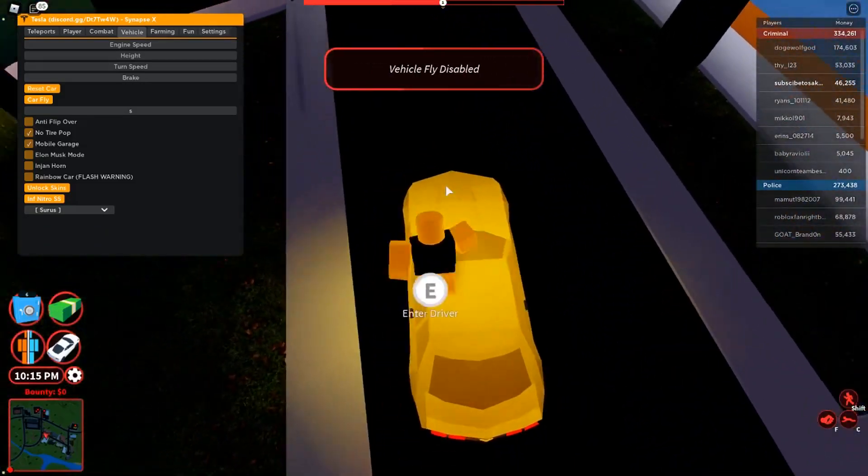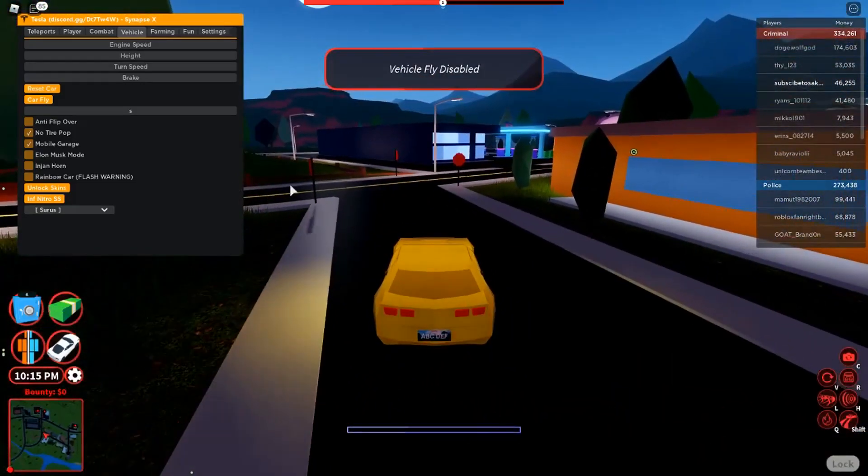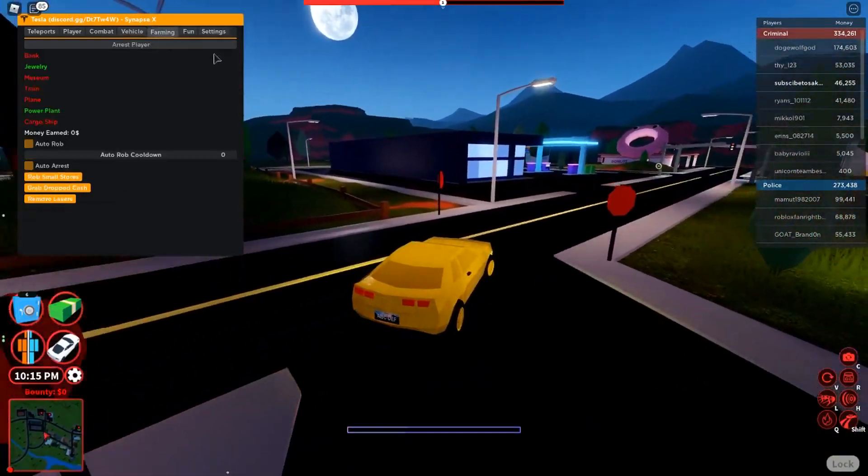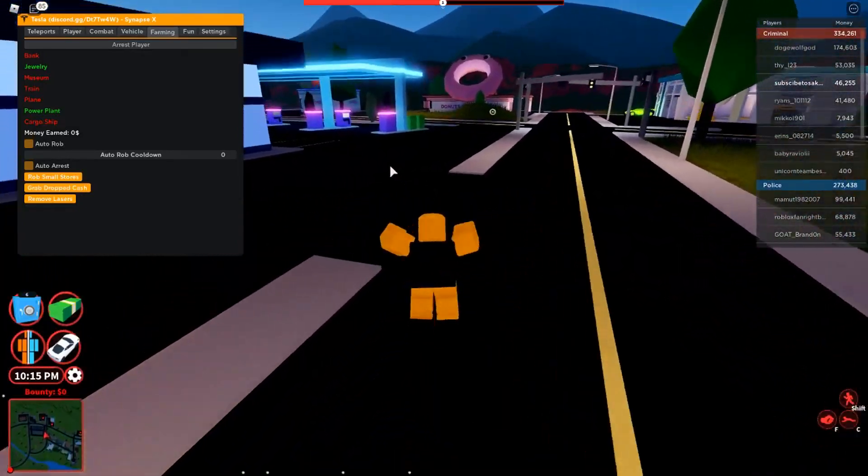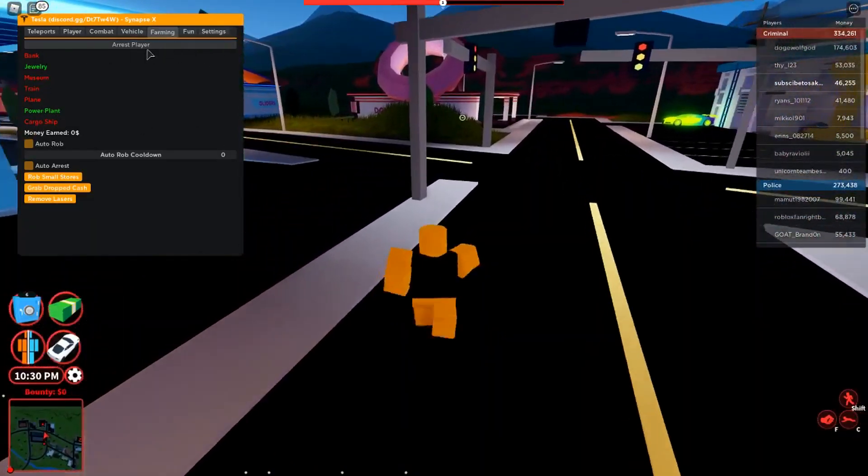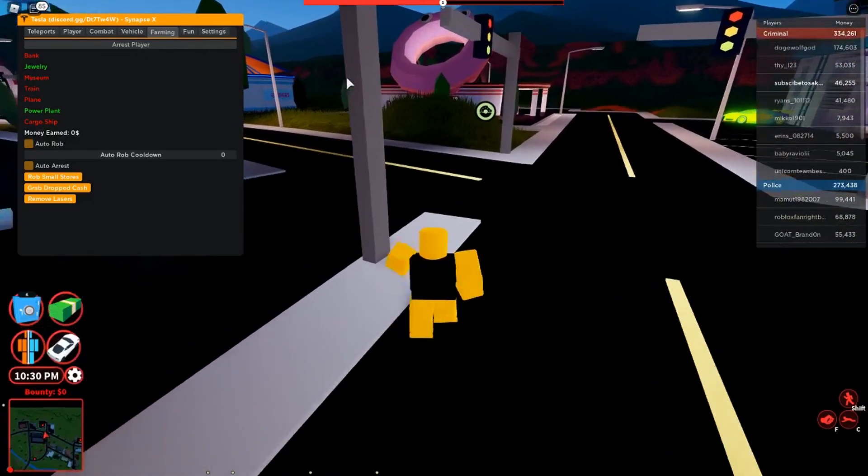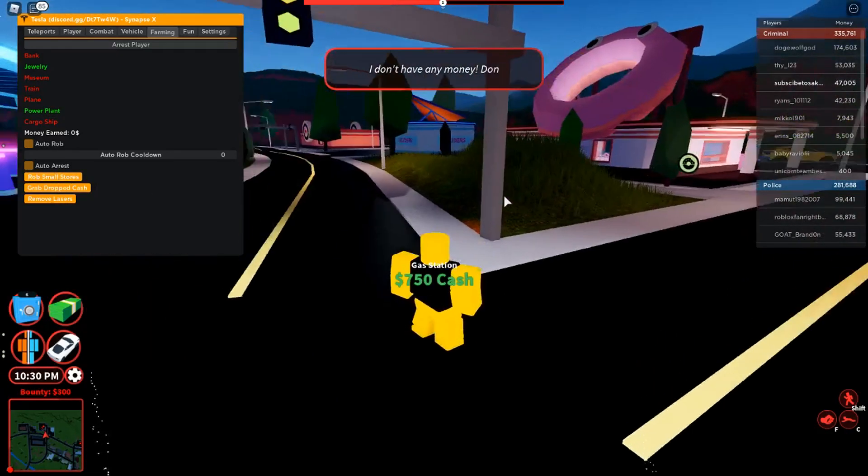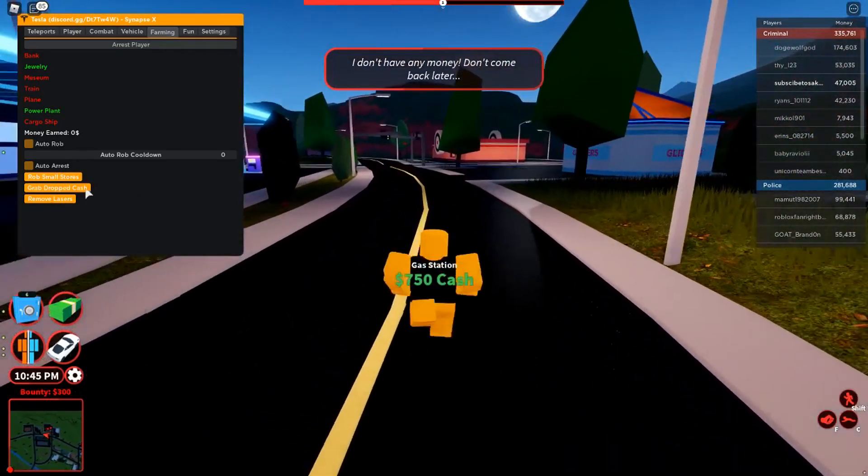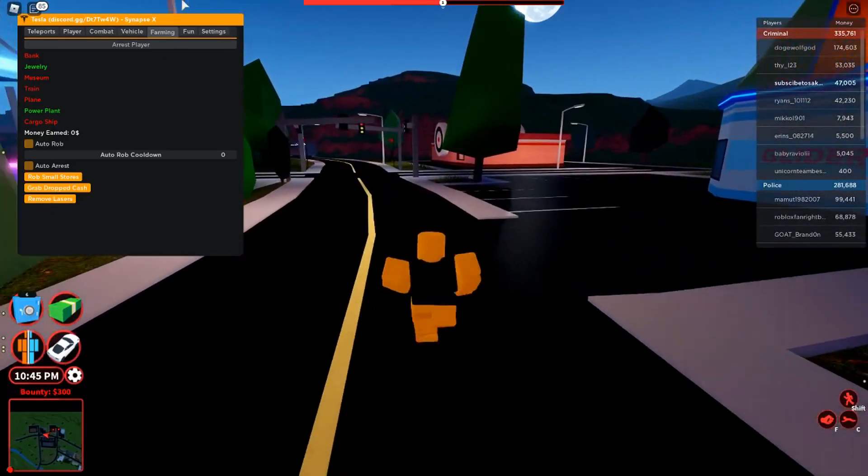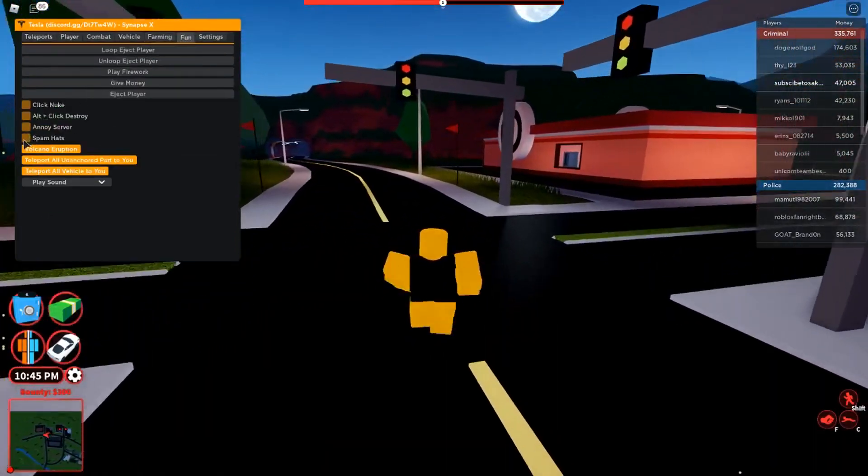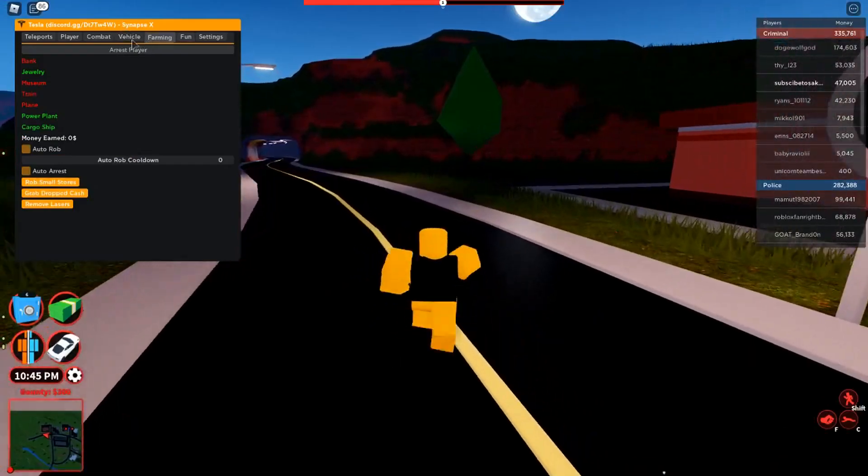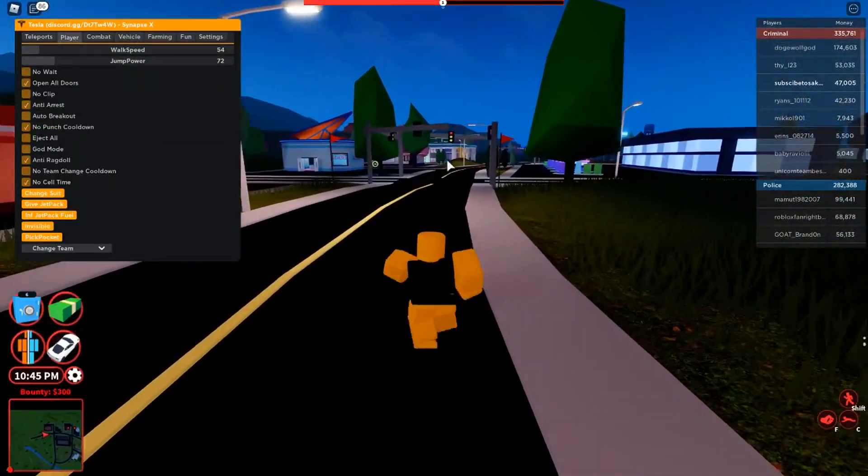There you go, let's just make it normal real quickly. Now we have the farming options. We have auto arrest players and we have auto rob which is pretty basic. You can drop the cash. We can rob all the small stores. You can remove lasers.